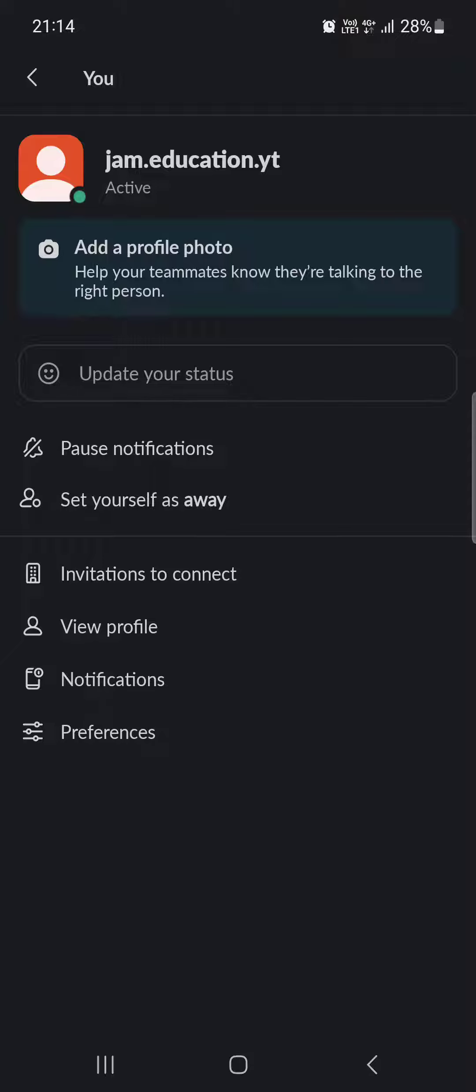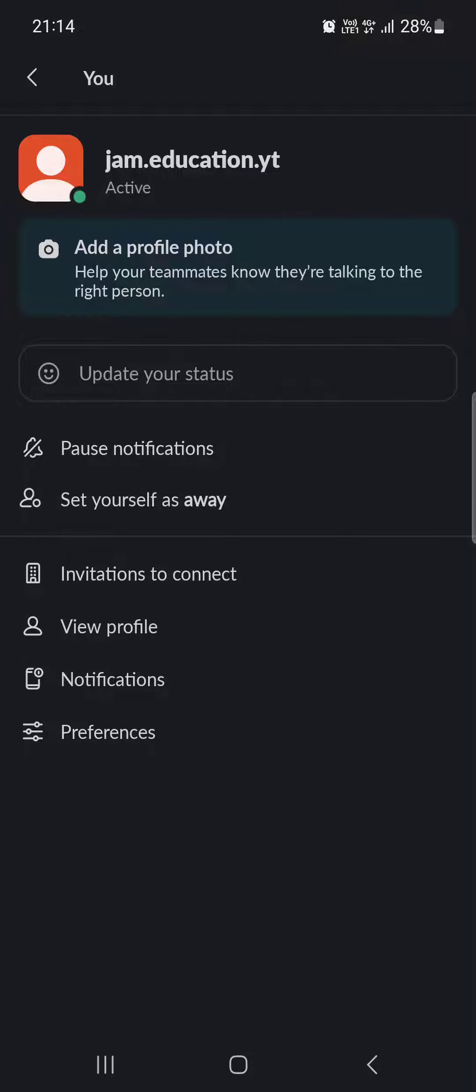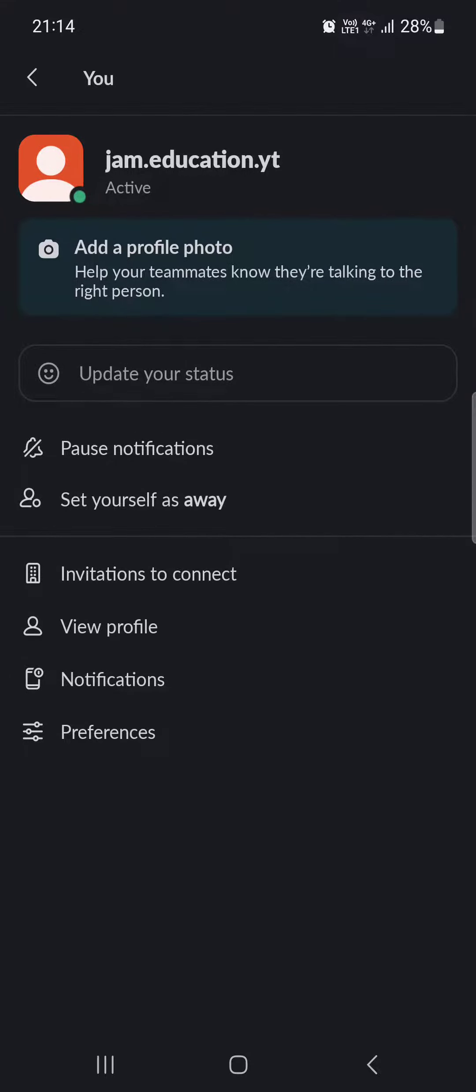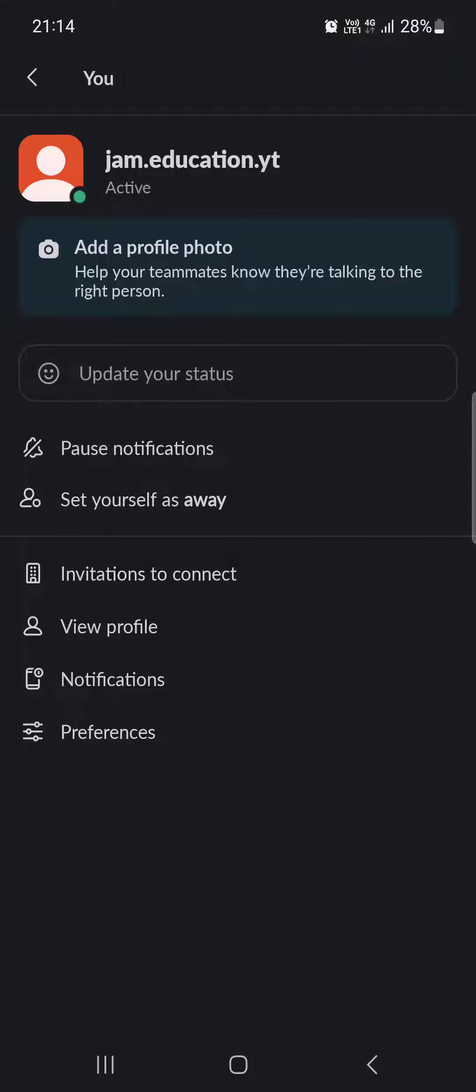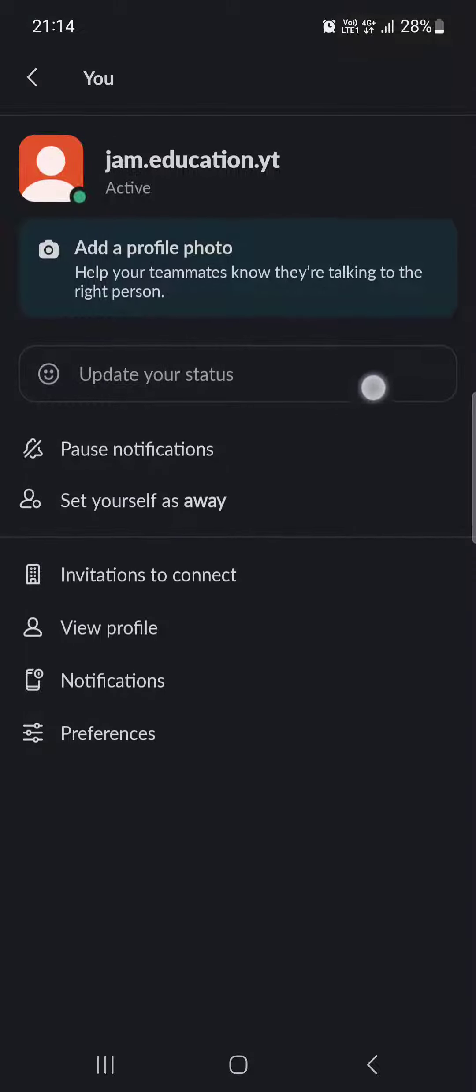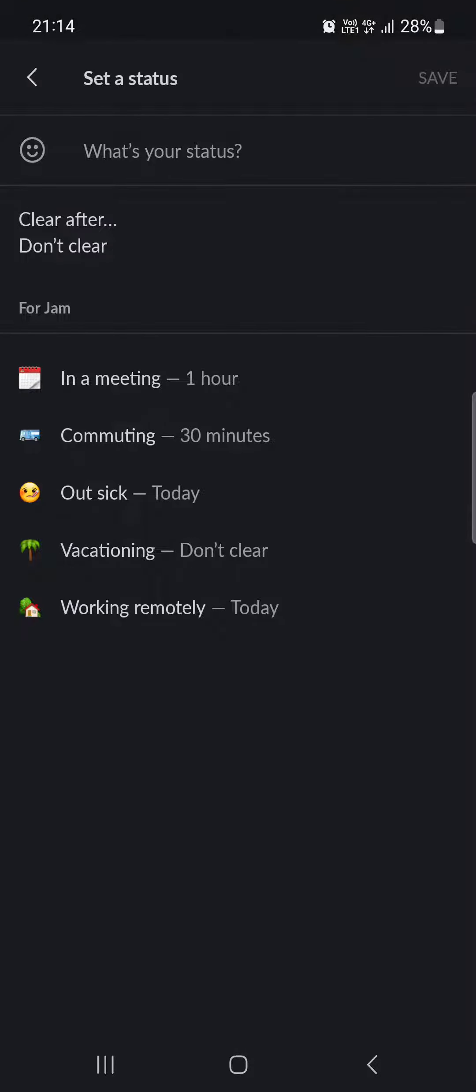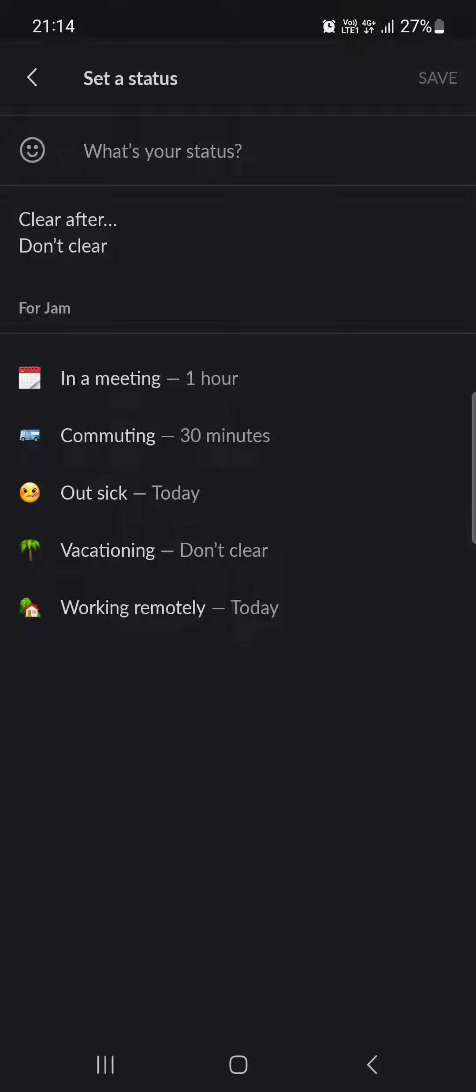And here, under the name, there's either this message, the profile photo, or if you have already added one, then the update your status thing is going to be right under it. We just tap on it.